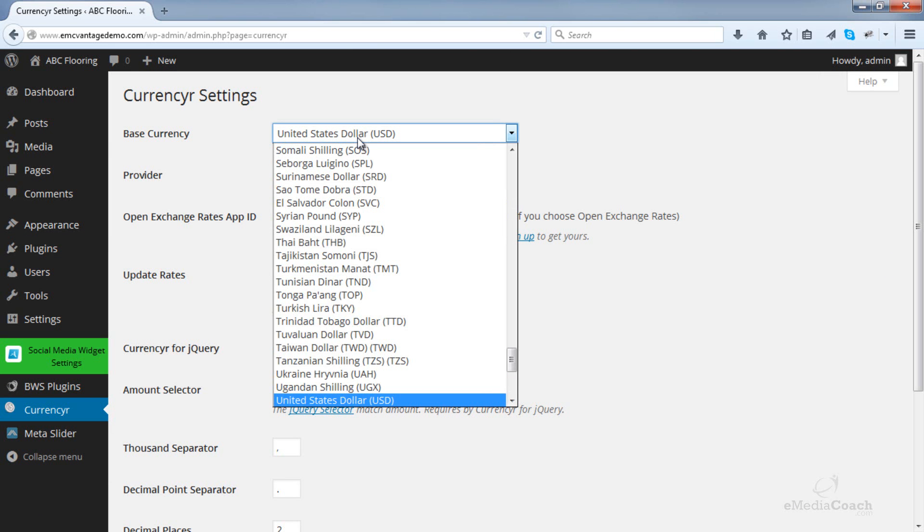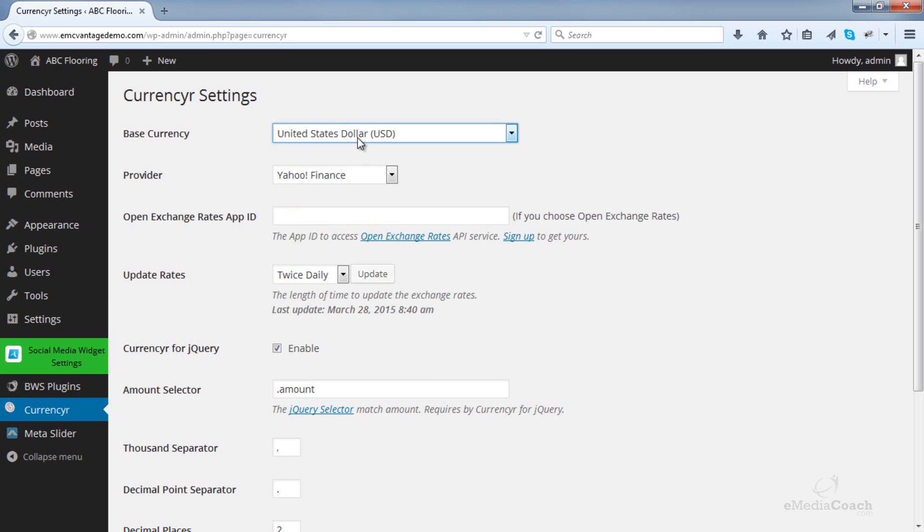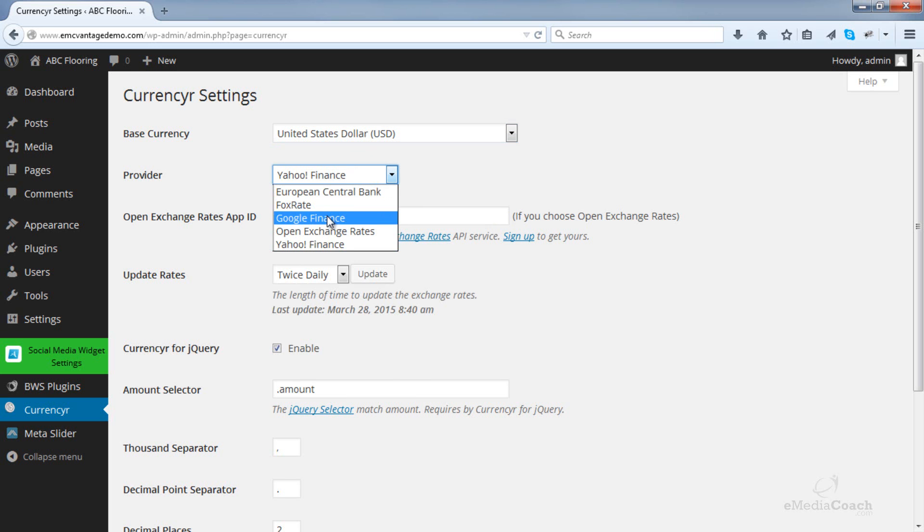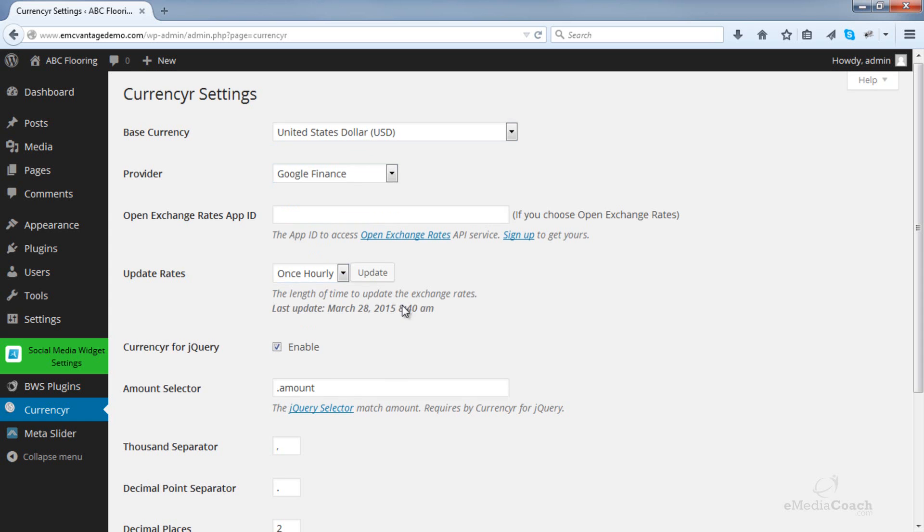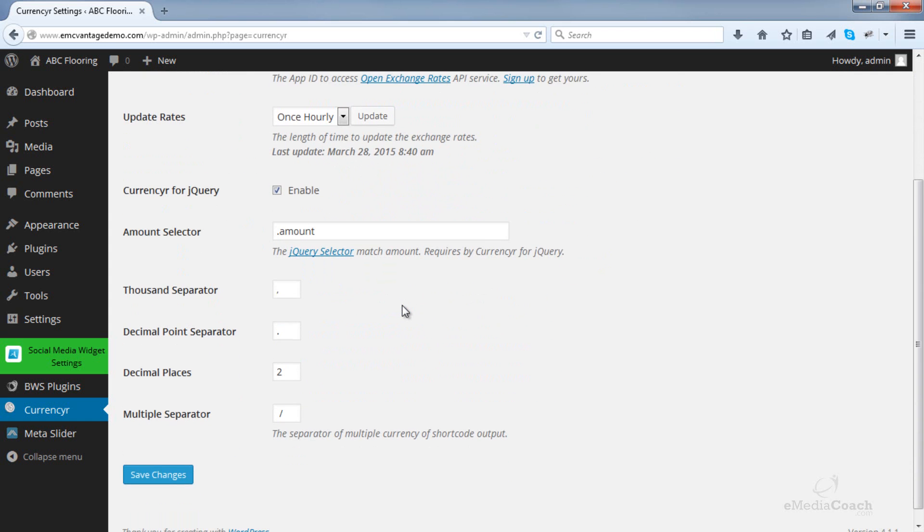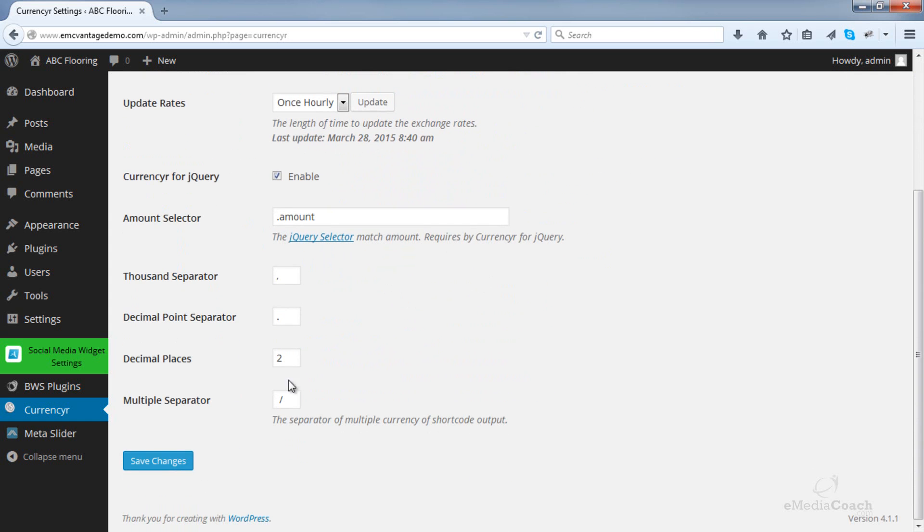Firstly, choose your base currency. Then choose the provider. You can select how many times you want the rates to update, and then leave the rest as default. You can change it if you like. I leave it as default, and then save changes.